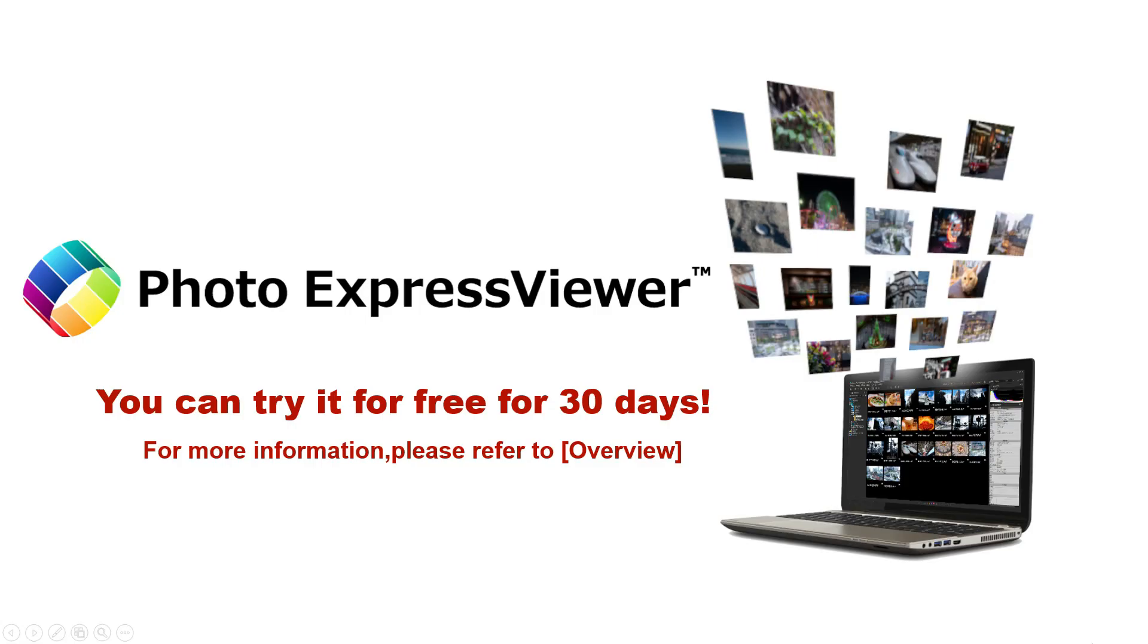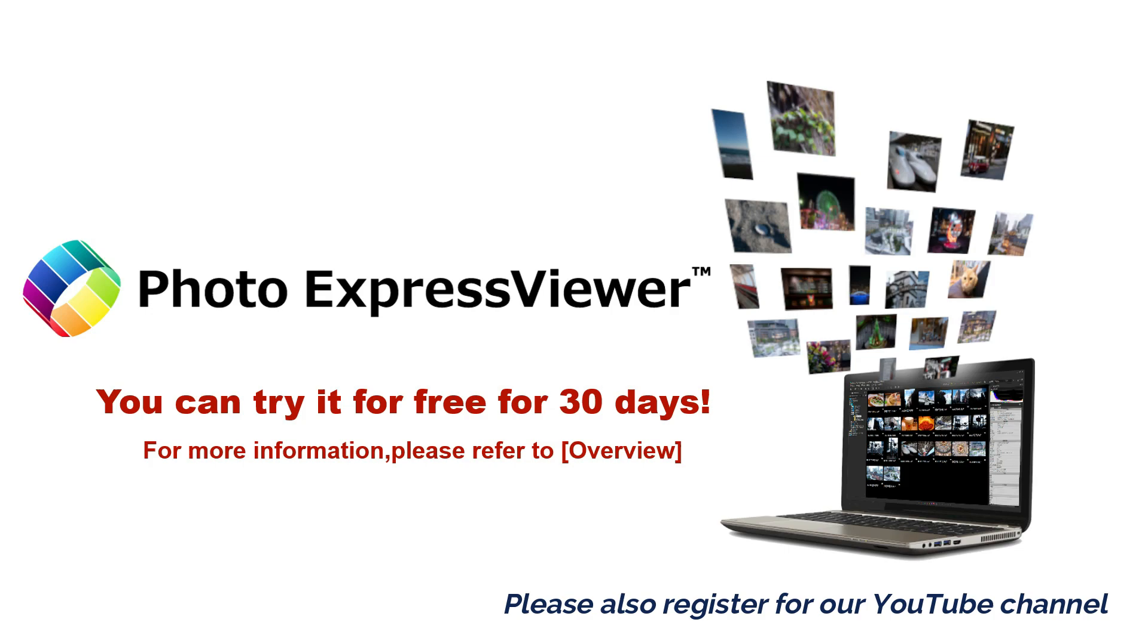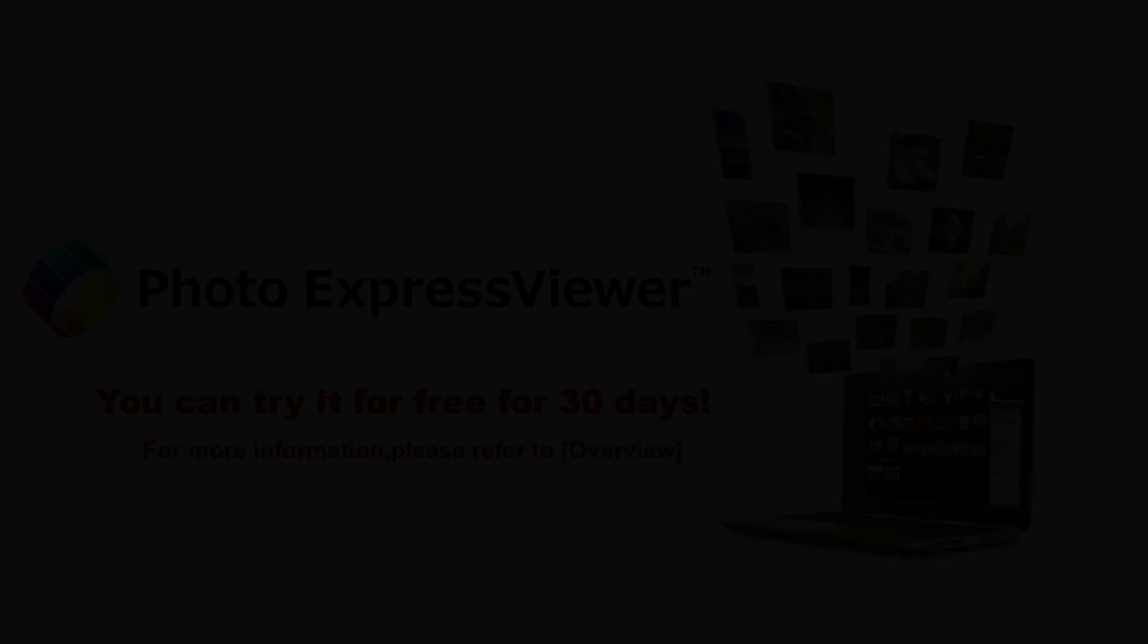You can try it for free for 30 days, so try downloading it. We will continue to publish valuable information in the future, so please subscribe to our channel as well. Thank you for watching.